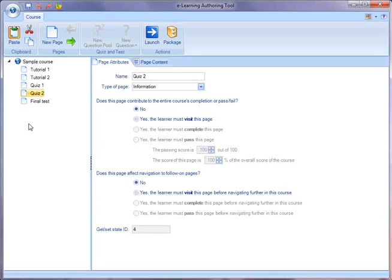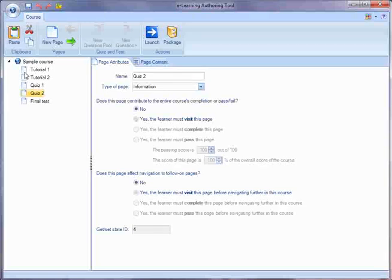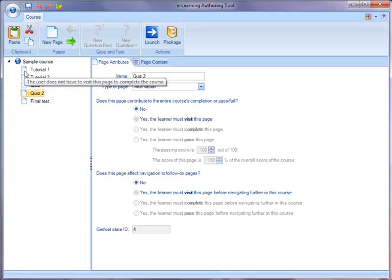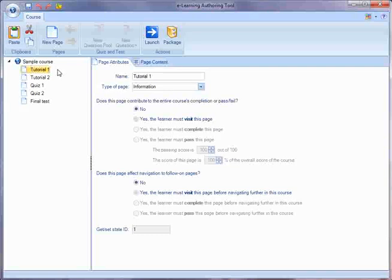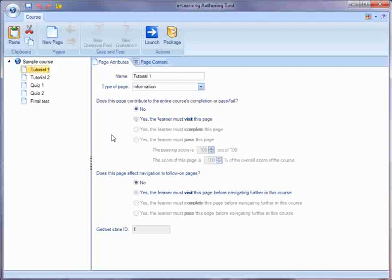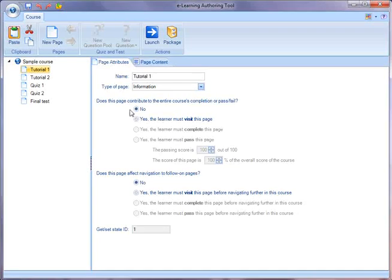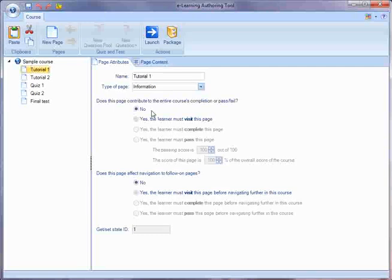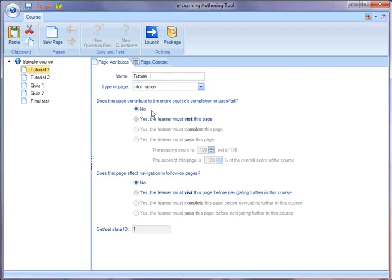So as the author you want to decide what the learner has to do to complete a course. You do that by clicking on each page and then deciding what the learner has to do on that page. Now for information type pages, you can decide whether or not the learner has to click on this page, meaning visiting the page, to complete the course.